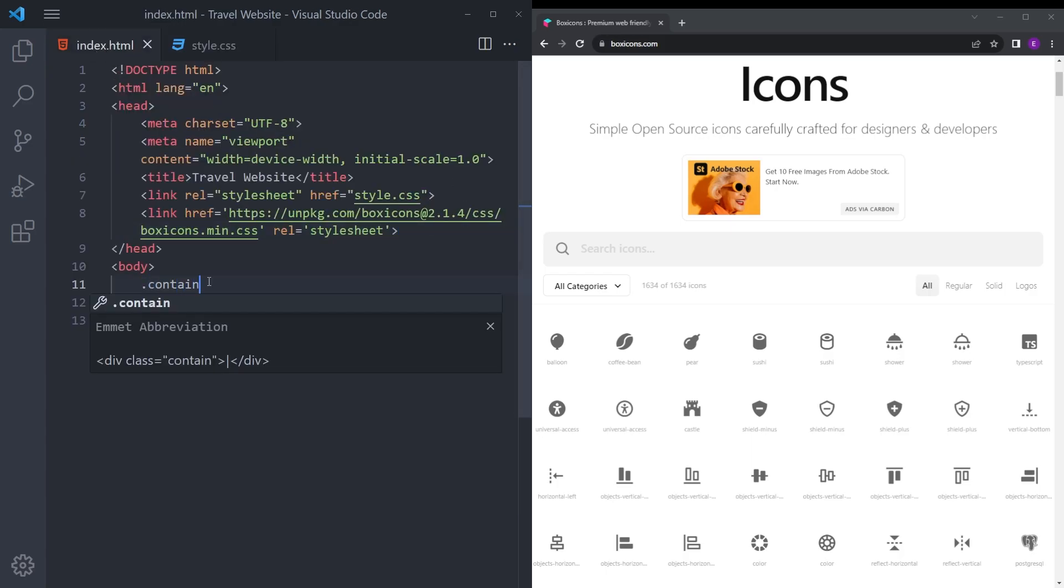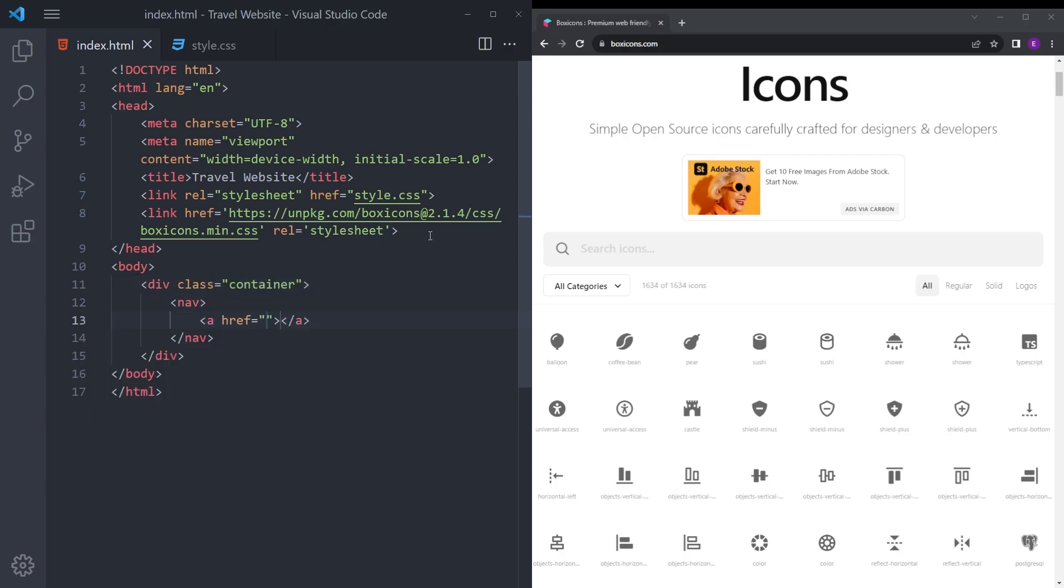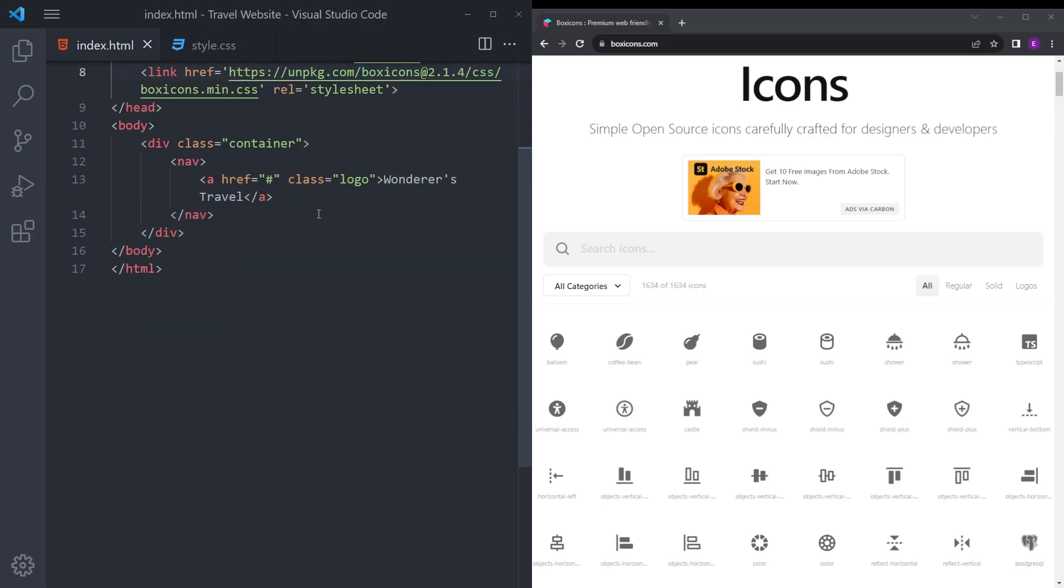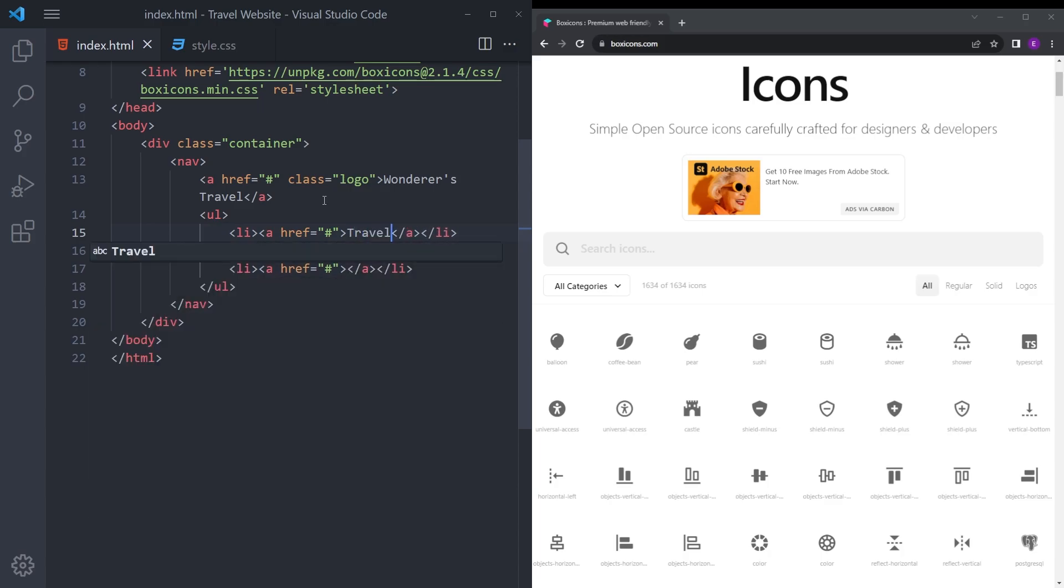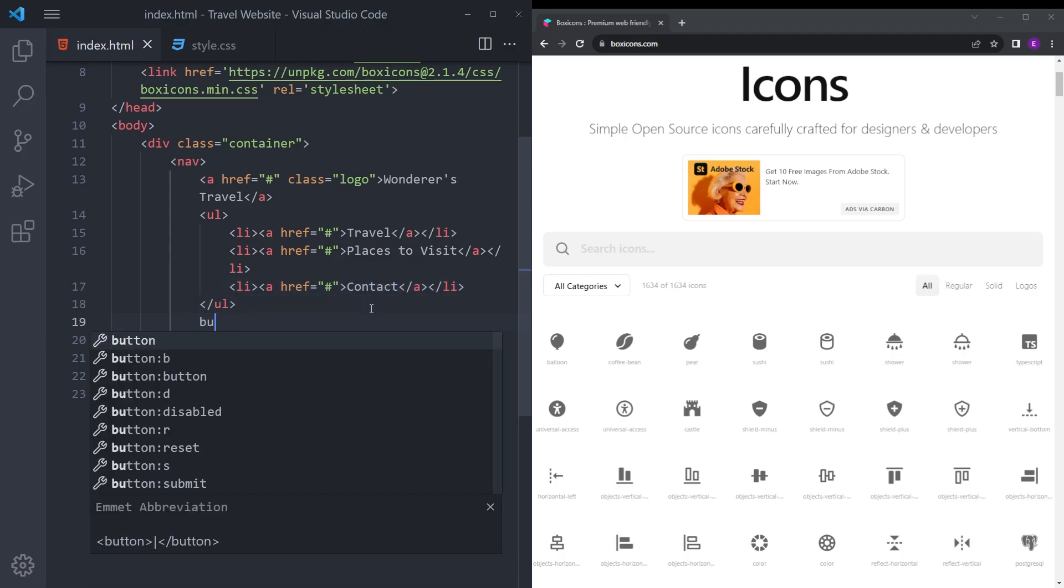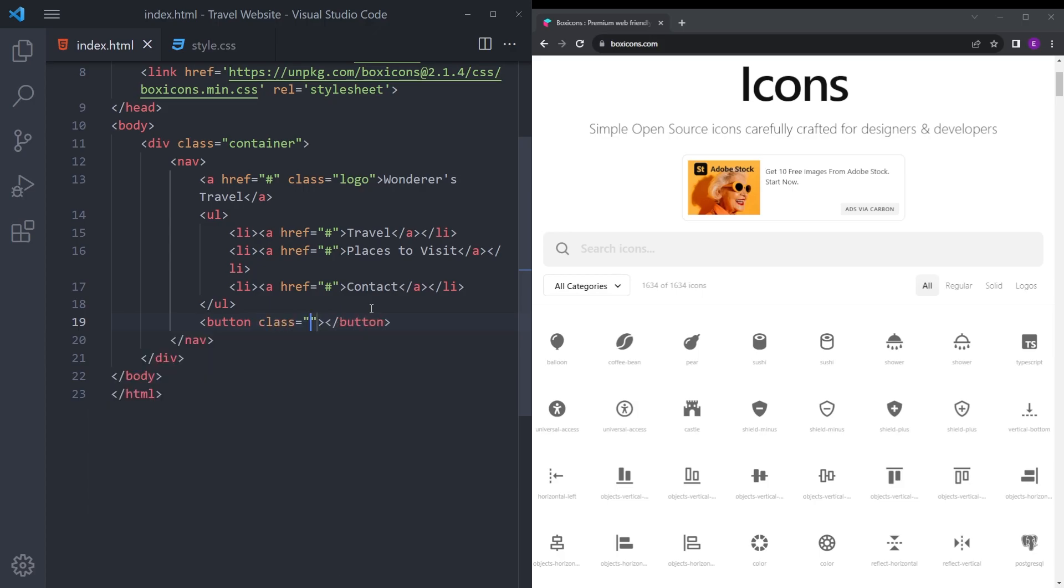Let's first create the container, and then inside we're going to create the nav. Put an anchor tag for the logo and give it a class of logo. Let's say Wanderers Travel. We're going to create an unordered list with three items inside: Travel, Places to Visit, and Contact. Right under we're going to create a button with the class of BTN. Let's say Bookings.